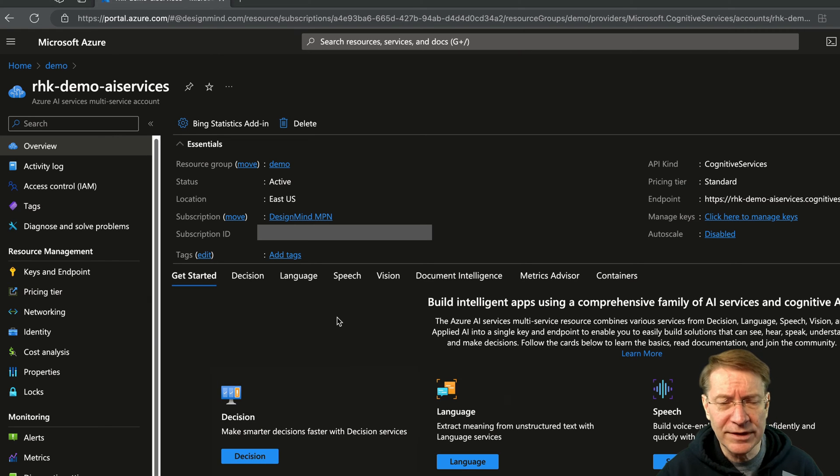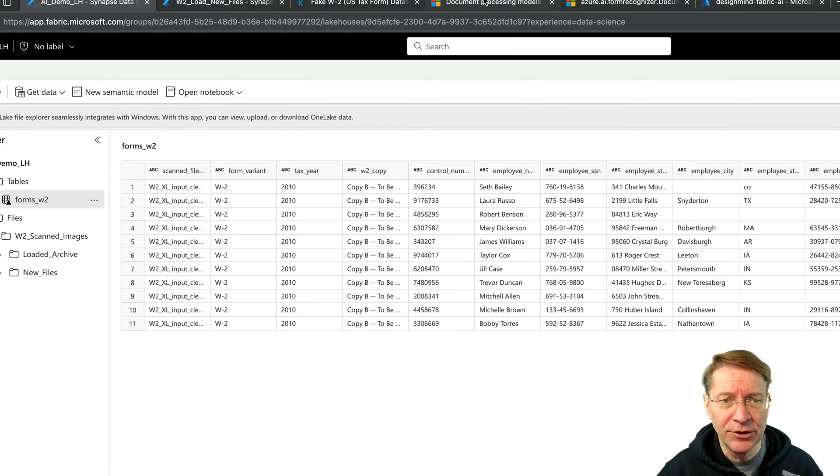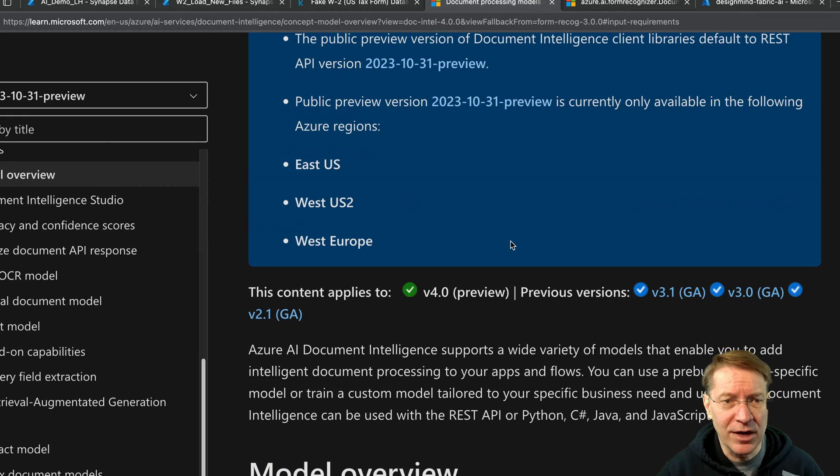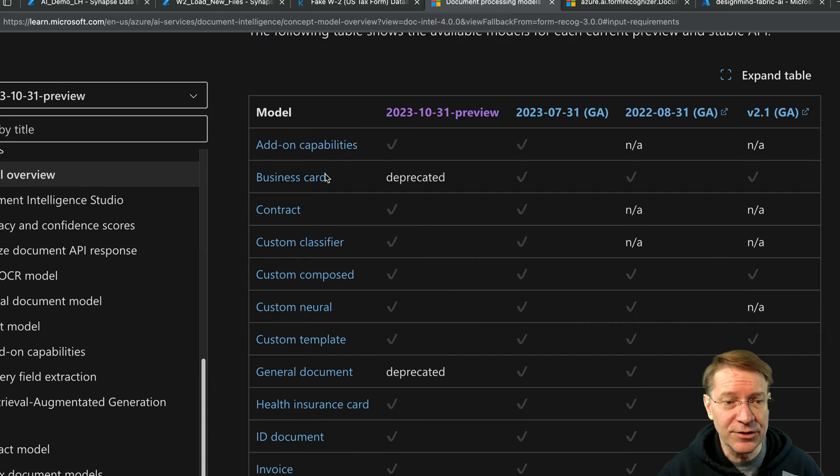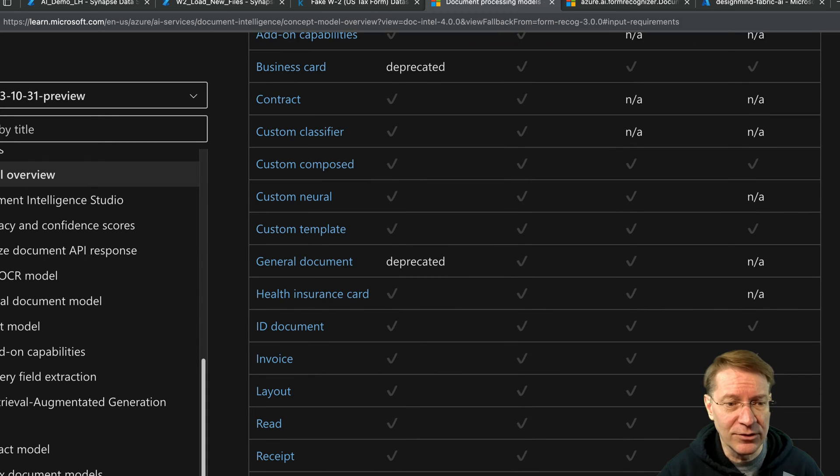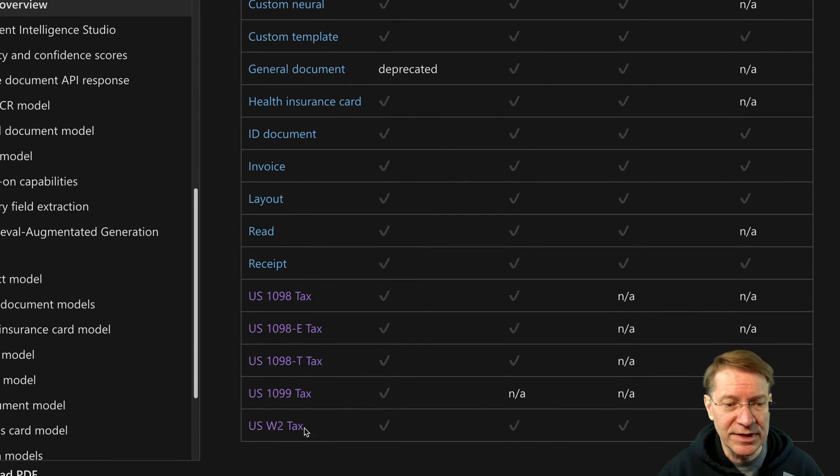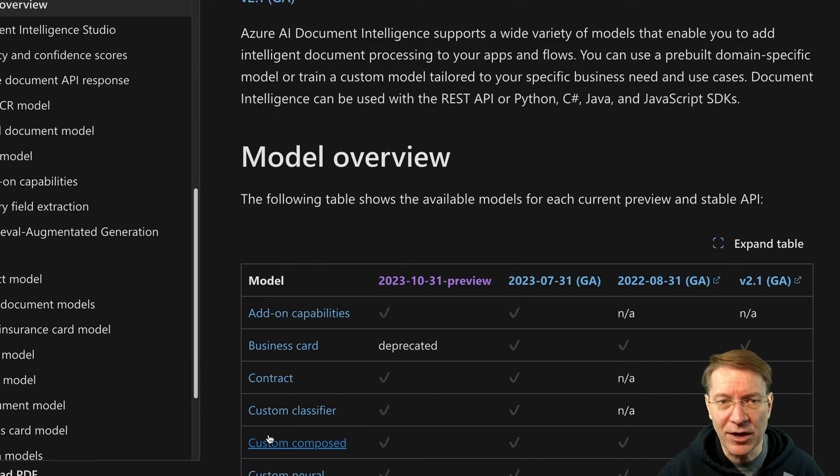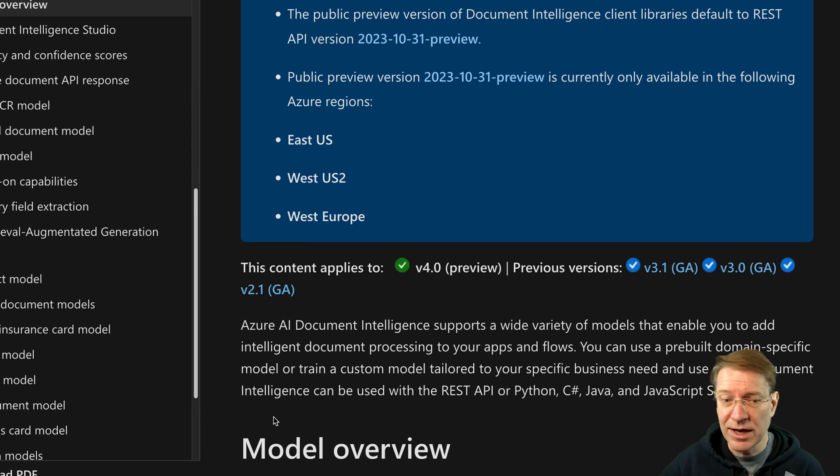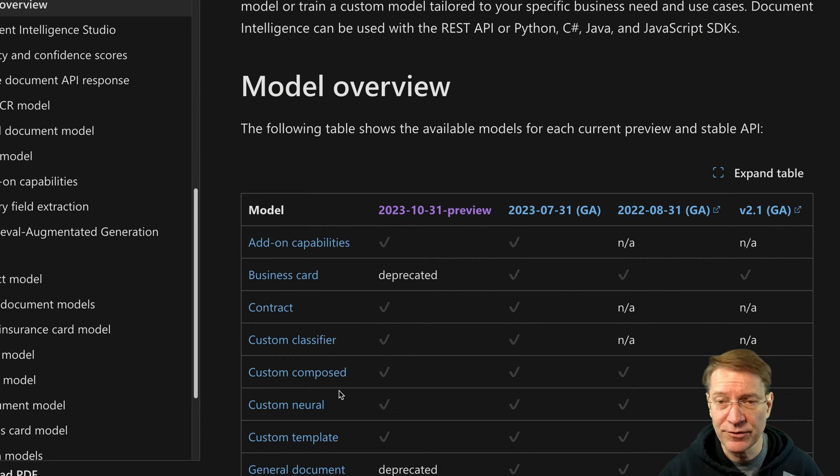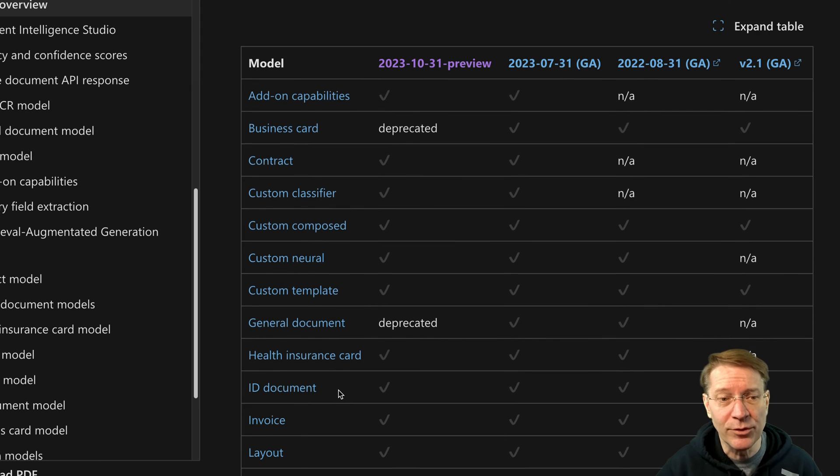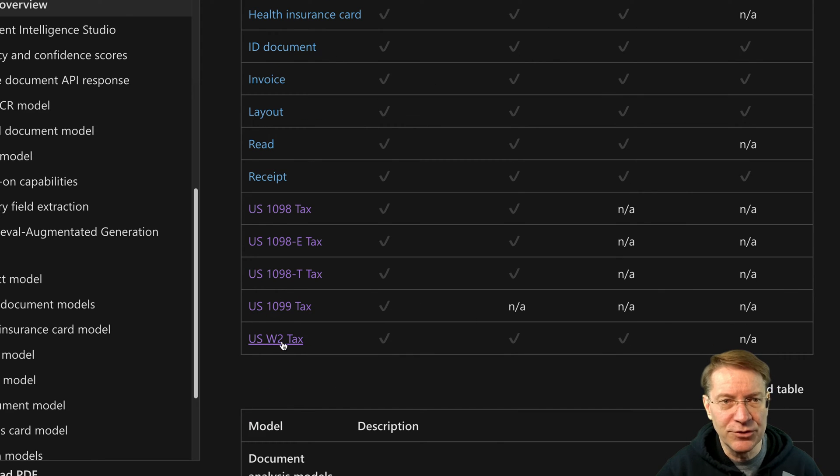Now, document services actually is very flexible. You can use predefined models, which is what we're going to do today. So these are some predefined models like business card, invoice layout, receipt. I'm going to use the US W2 tax form service, so they've already created a model for that. If I wanted to process forms that were not in this list, of course, I could just train Azure AI services to recognize my own forms. So in many cases, that's what we would do. But here for demo, it's going to be easier if we just use a form that's already here.